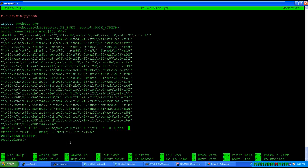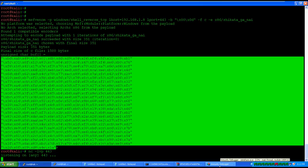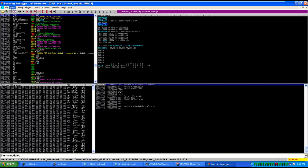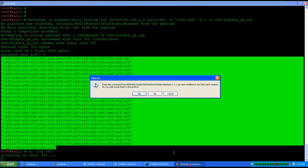The JMP ESP instruction will forward execution to the ESP memory location, and ESP contains our defined payload which will give us a reverse shell. Save the script.